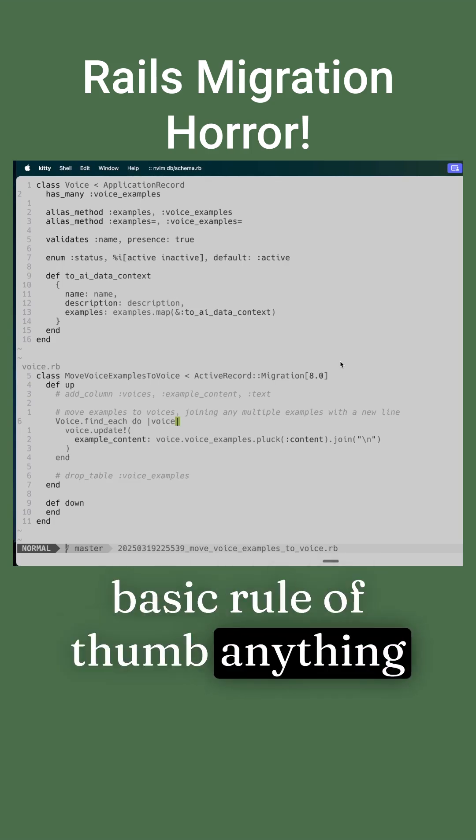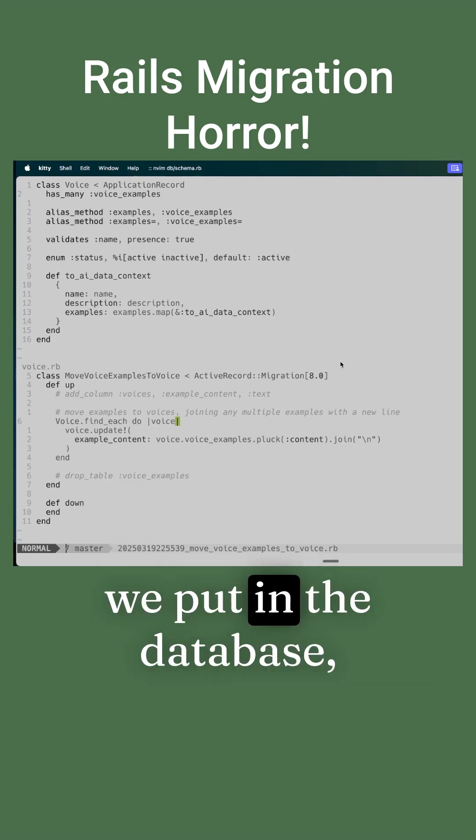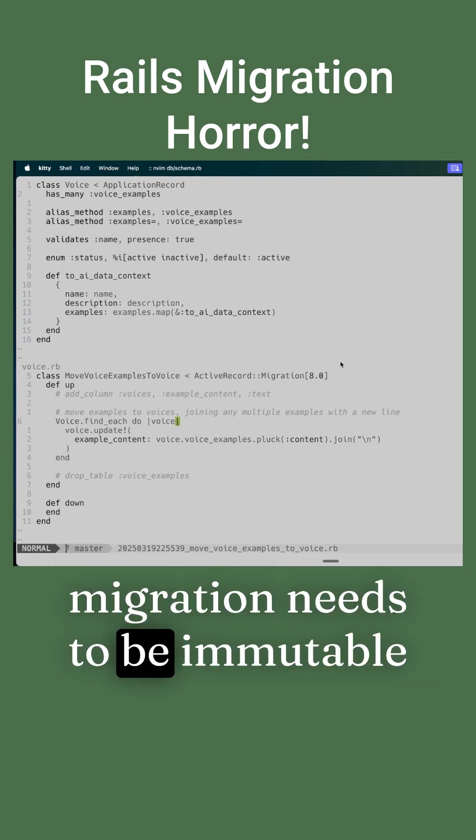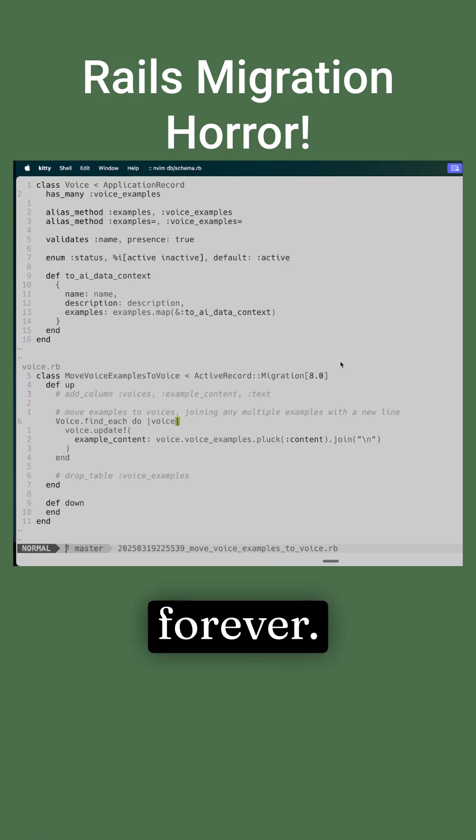The basic rule of thumb: anything we put in the database migration needs to be immutable forever.